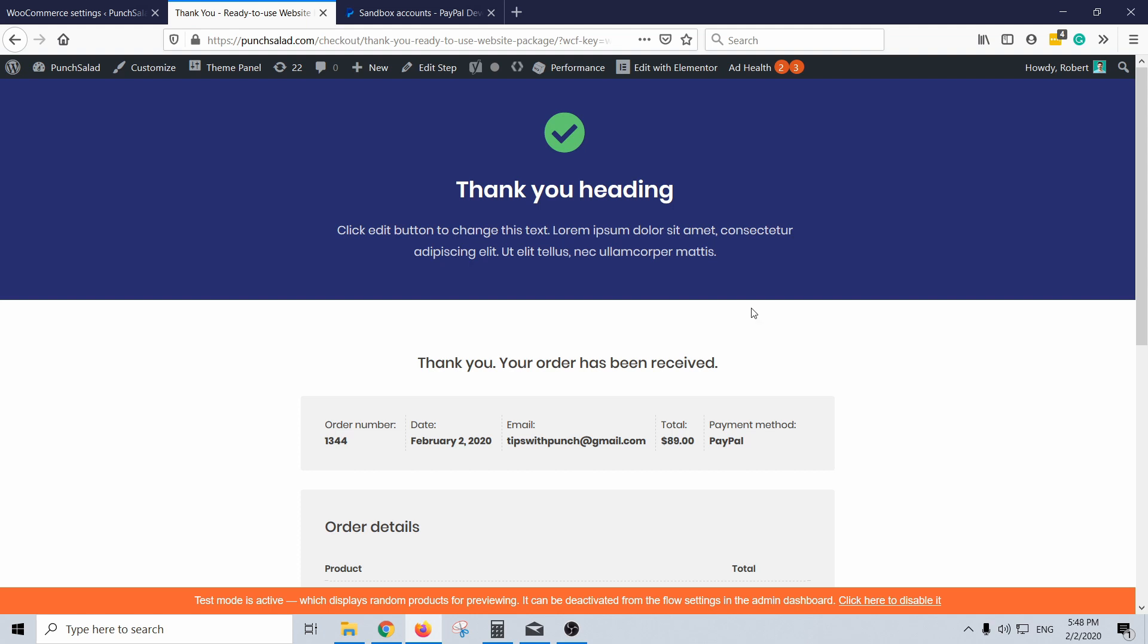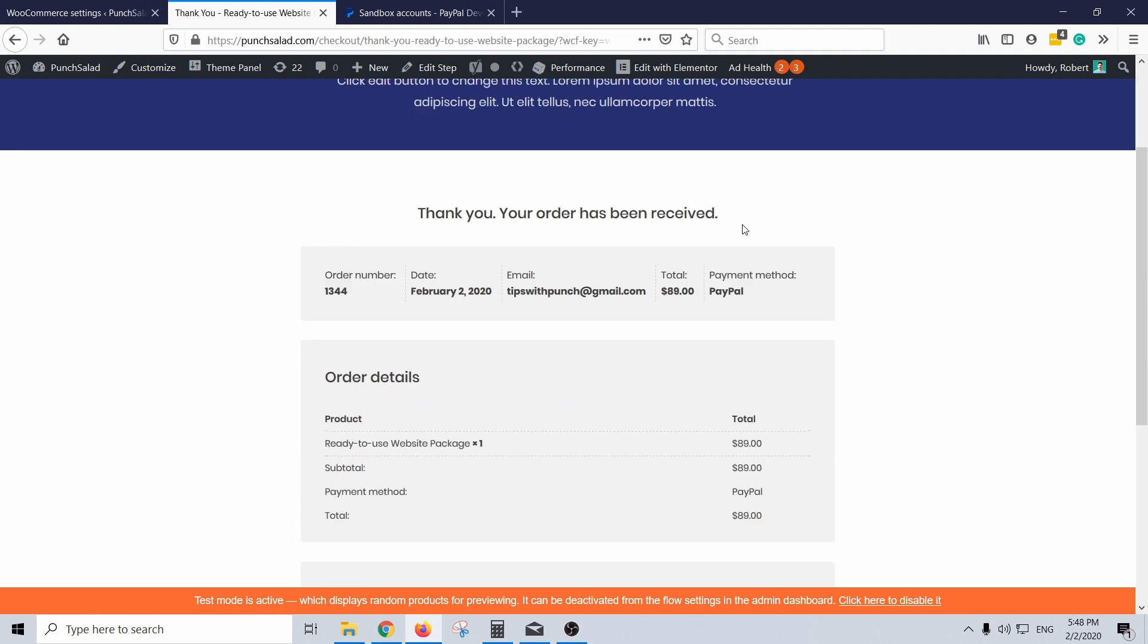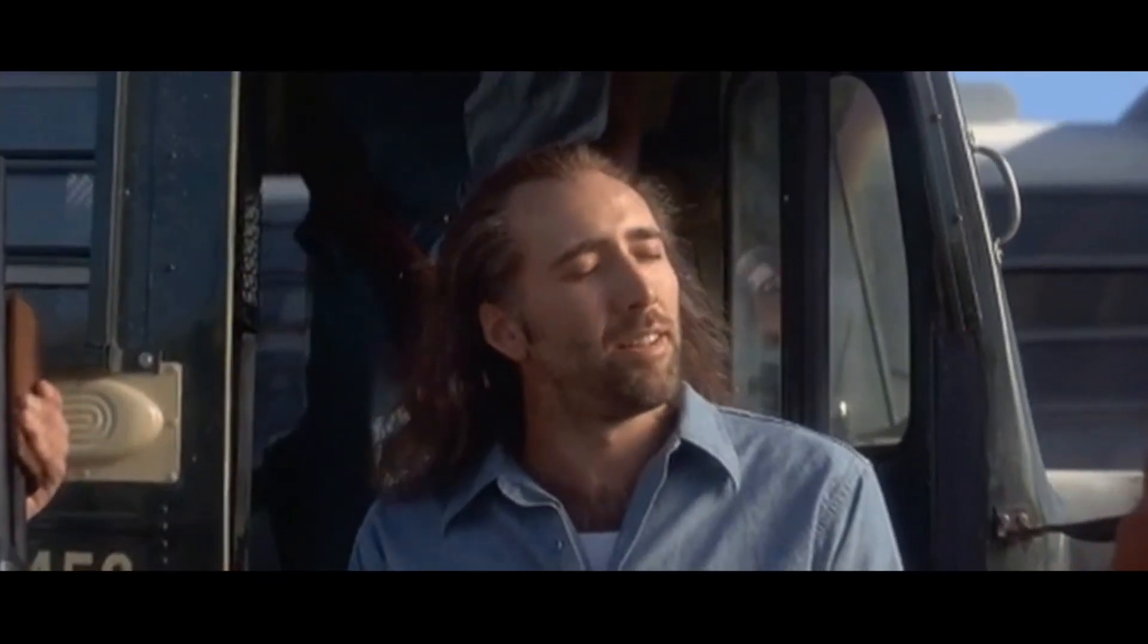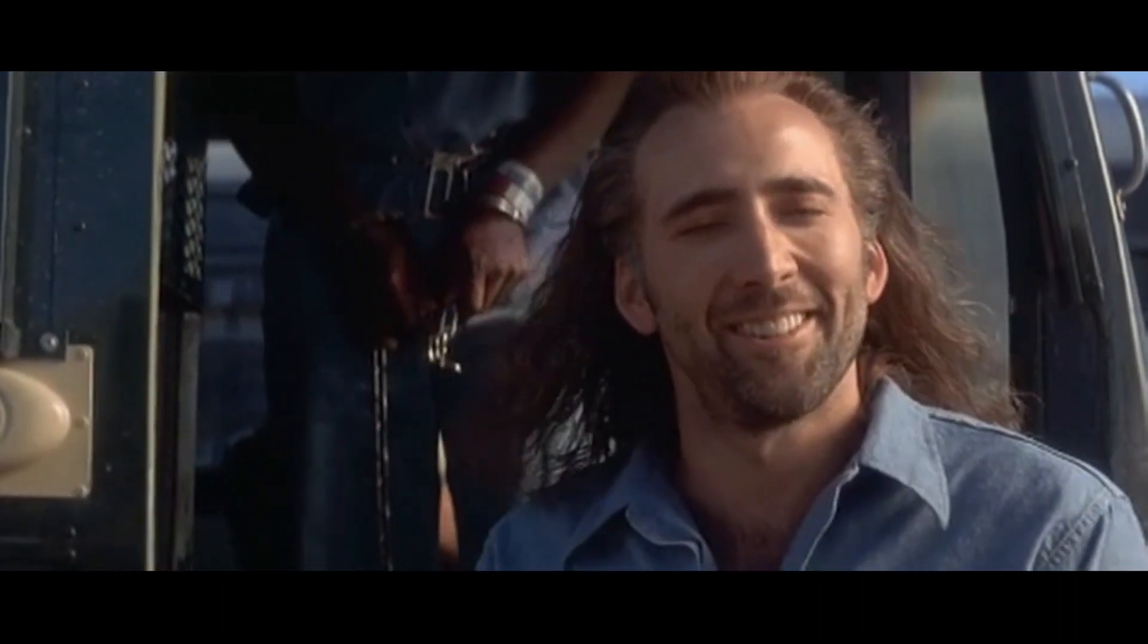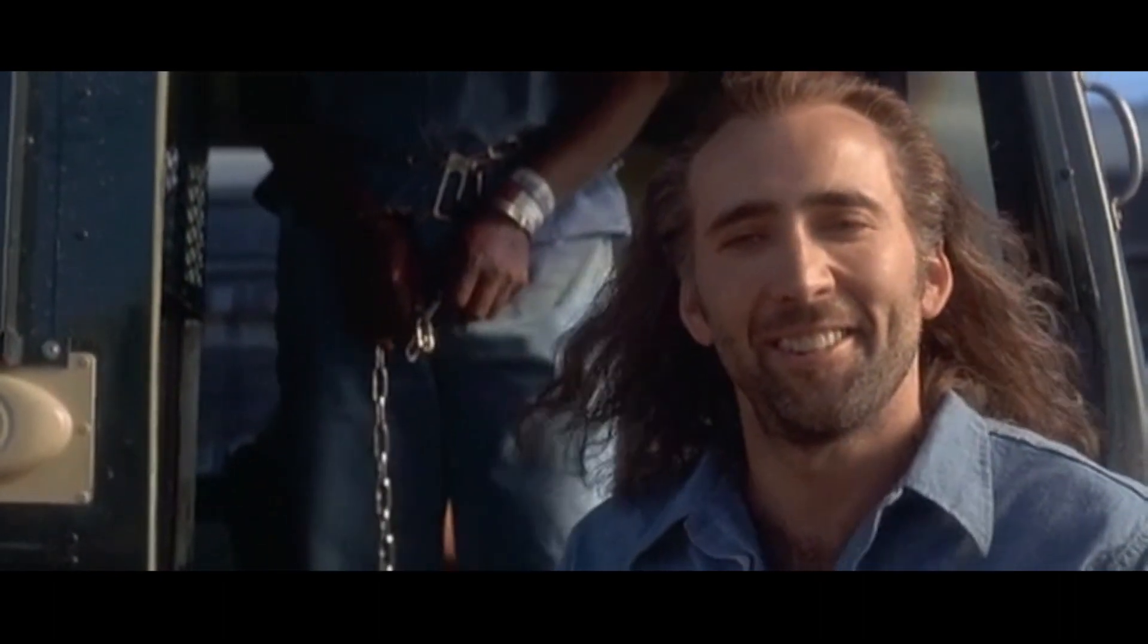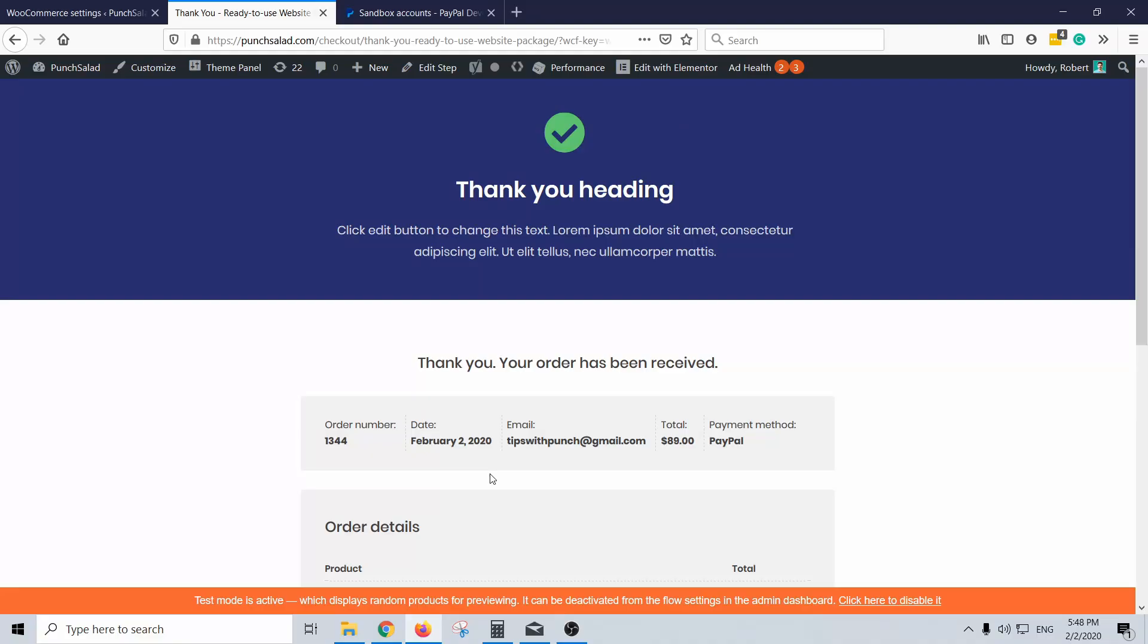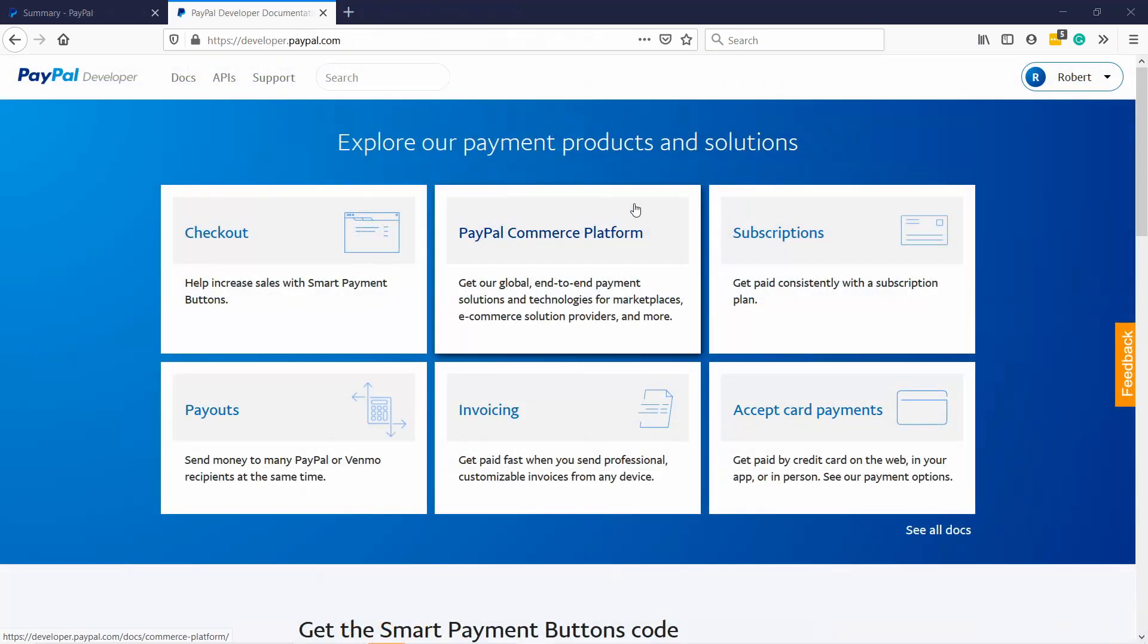And once it's processed you can see I am on my thank you page. Now you can let your hair loose in a summer breeze because you can do test payments with your PayPal. That's about it, this is how you can set up your PayPal in your WooCommerce.